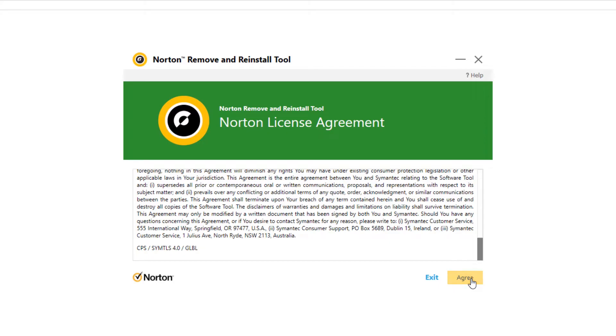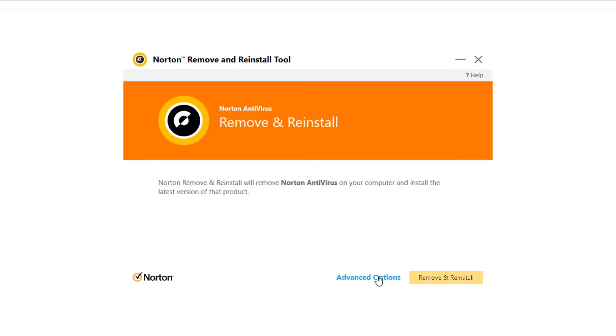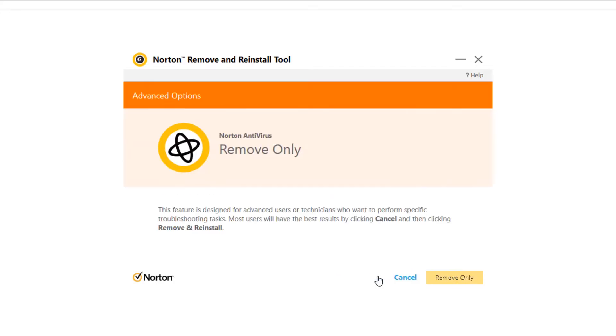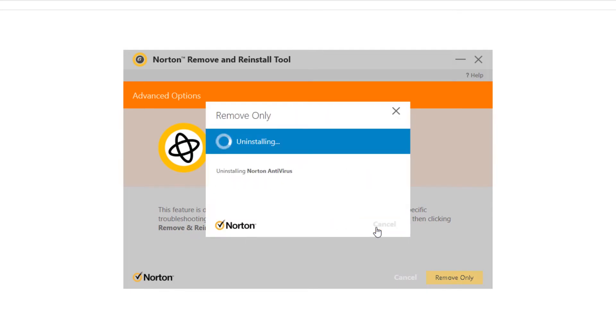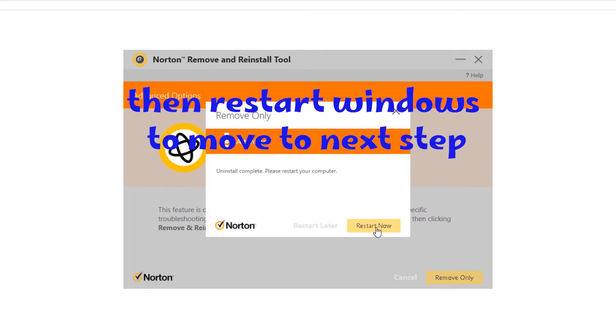Click Agree, then advanced options, then remove only. Then restart Windows to move to the next step.